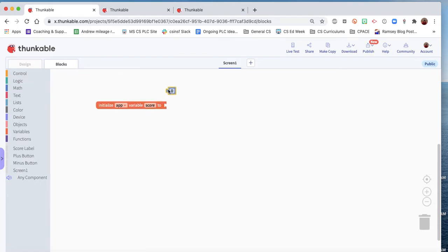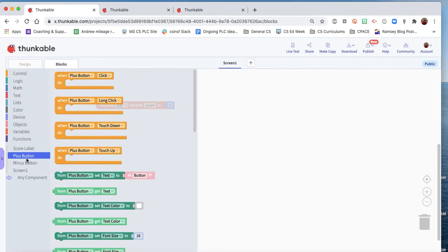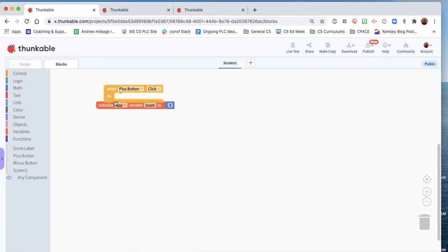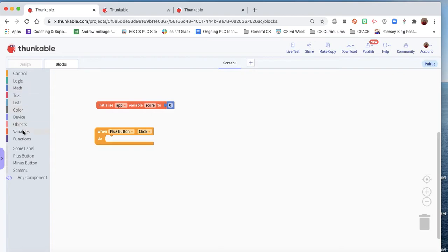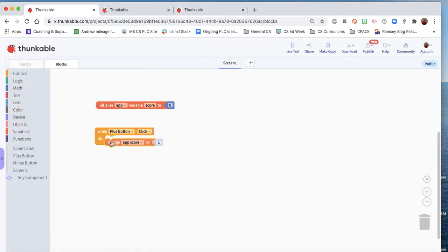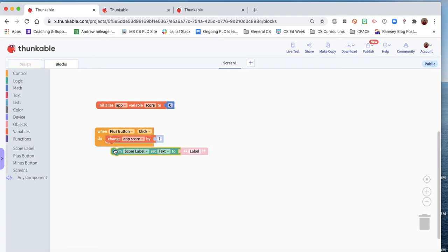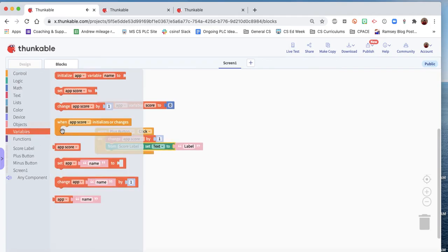And when the plus button, or the increase button, whatever you want to call it, is clicked, we want to change the score by one. So it's pretty simple. And then we want to make sure that the label shows the change. So we'll set the label text to the new value, which is the app score.